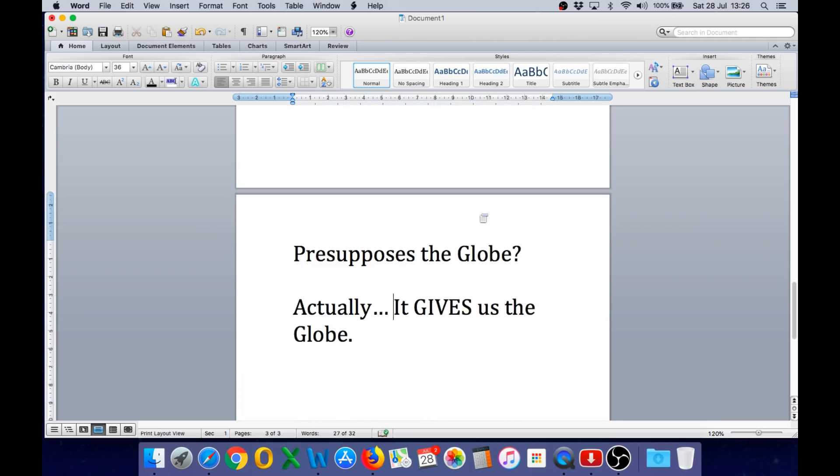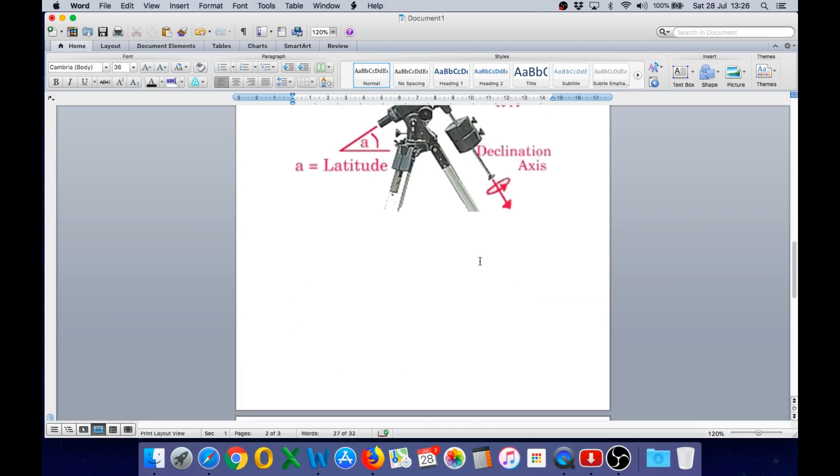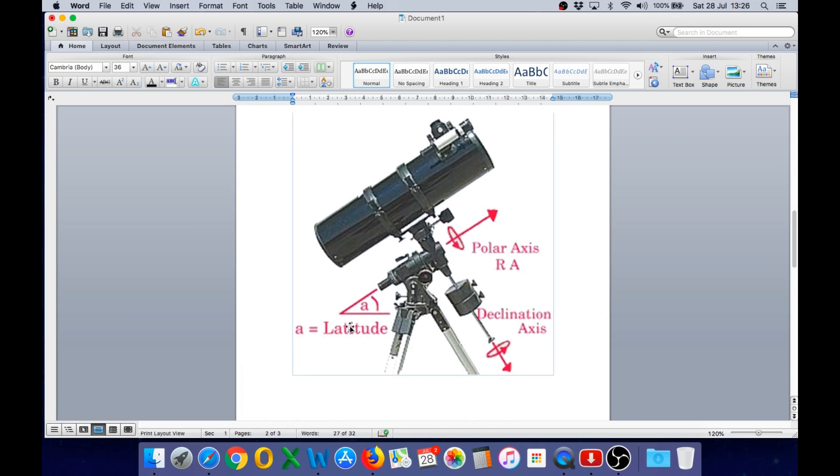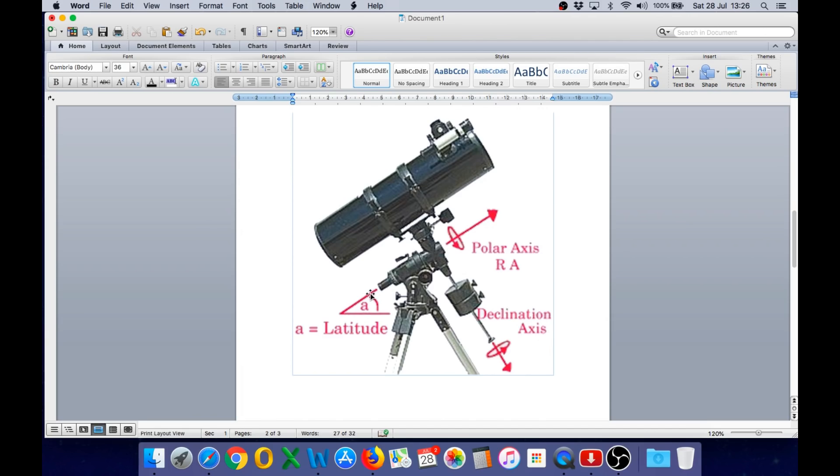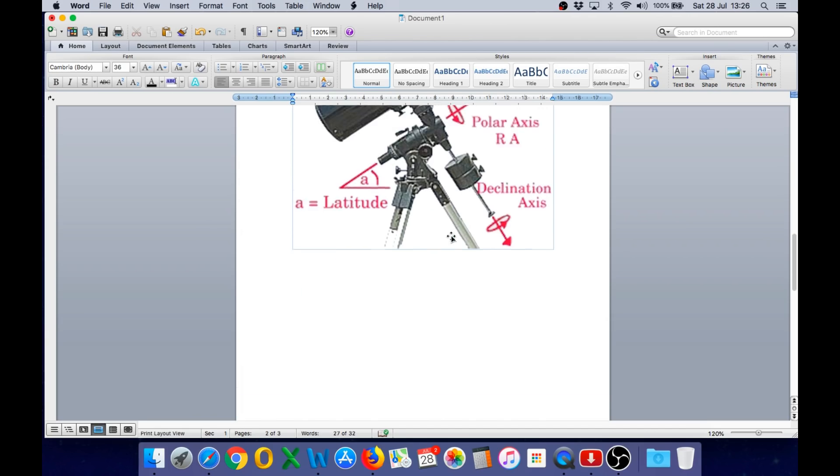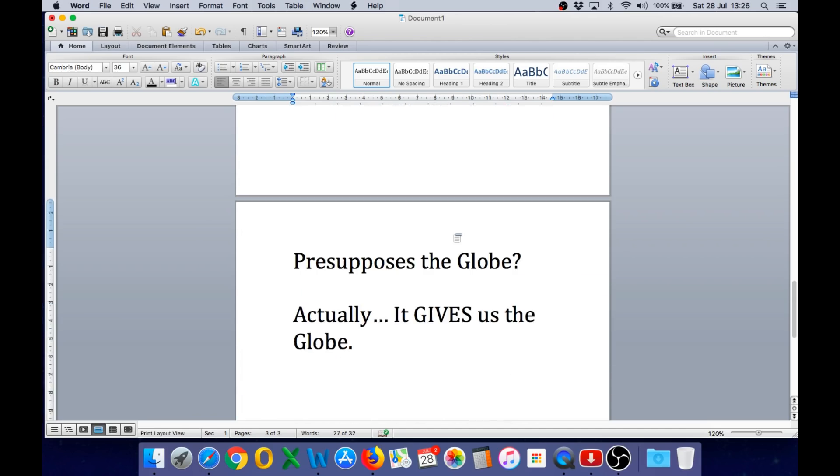So the mount itself is not presupposing the globe at all. By orienting the polar axis on the mount based on our latitude and location on the earth, the geometry actually gives us the globe because it will not work. The equatorial mount by itself can do nothing unless it is correctly polar aligned. So we are matching it to reality. When we do that, we find that this polar axis matches our latitude perfectly. And it is that geometry that gives us the globe.